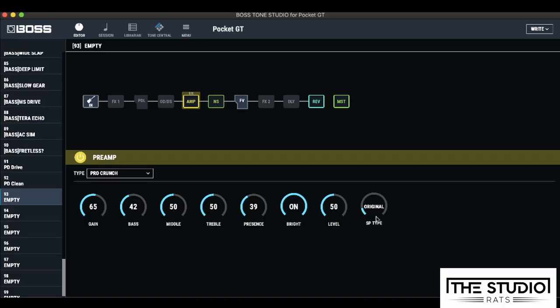I think Boss have done a really good job in choosing the speaker types of this, so I'm just going to leave the speaker type on original.